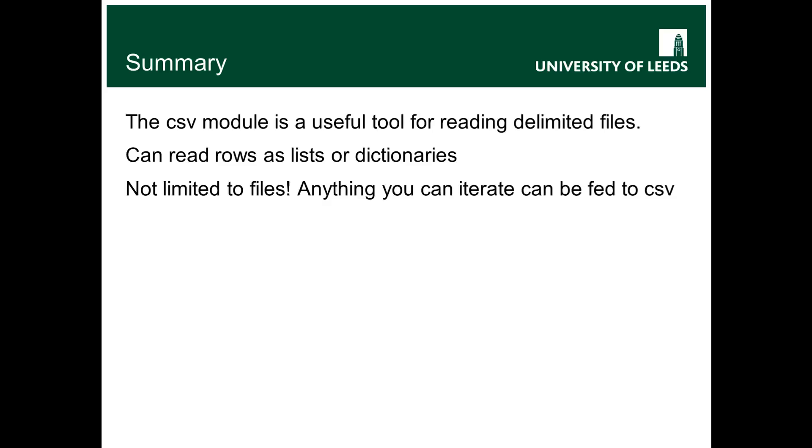But it's not necessarily the tool you want to use because you still need to convert the numbers from strings to floats manually. So if what you're dealing with is just simply lots of numerical data in columns, then there are in fact better tools that will let you go and do that. And that's what we'll be showing you in the next video.